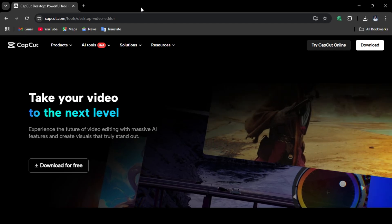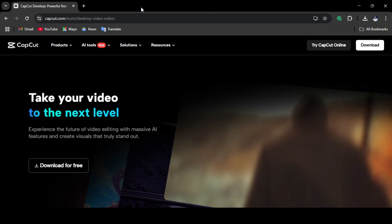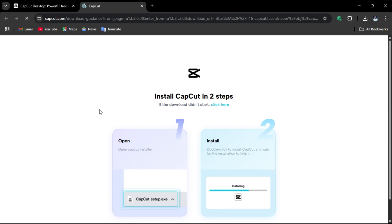First, make sure you have CapCut installed on your computer. Go to CapCut's official website, download the app, and install it like any normal software. If you already have it, just open it up.